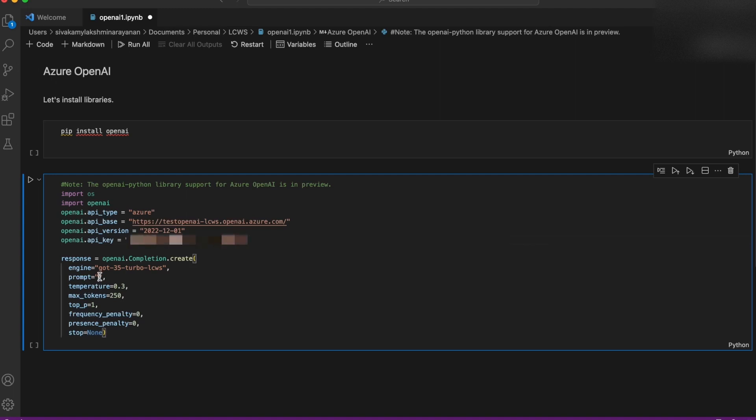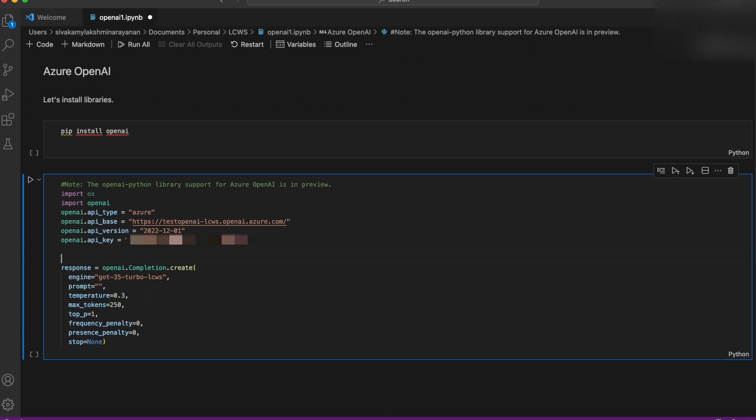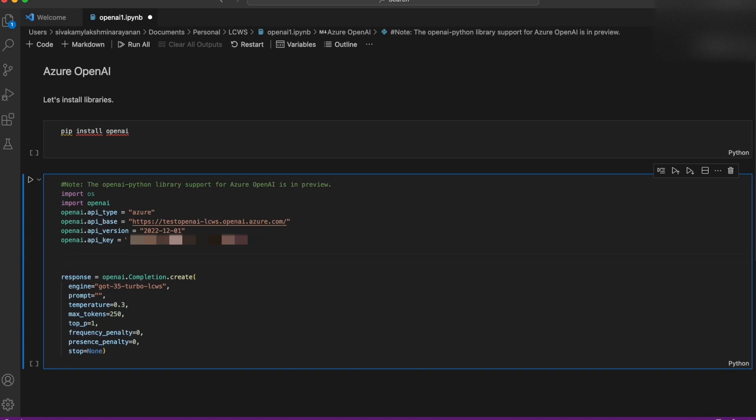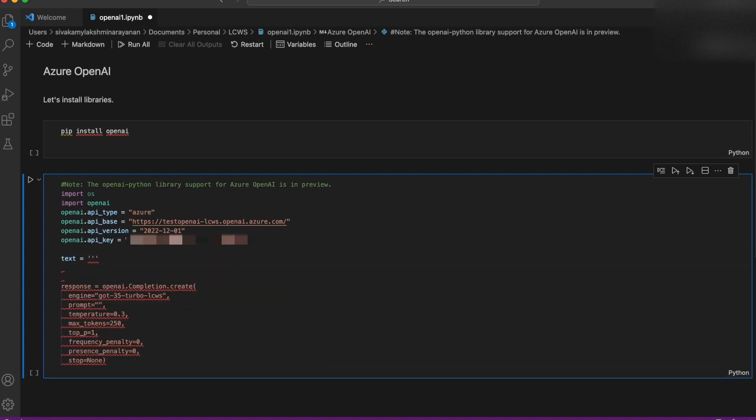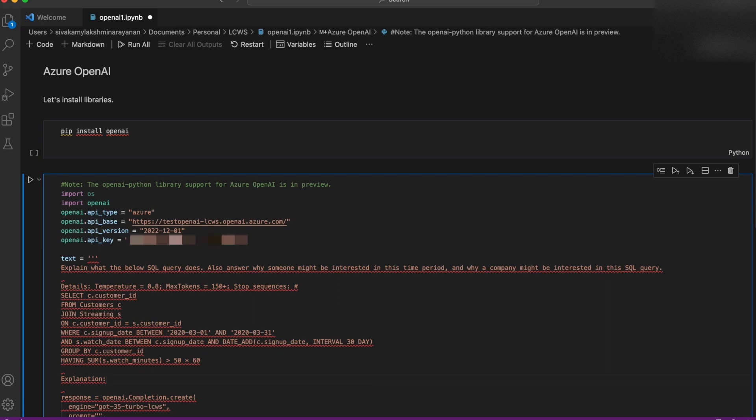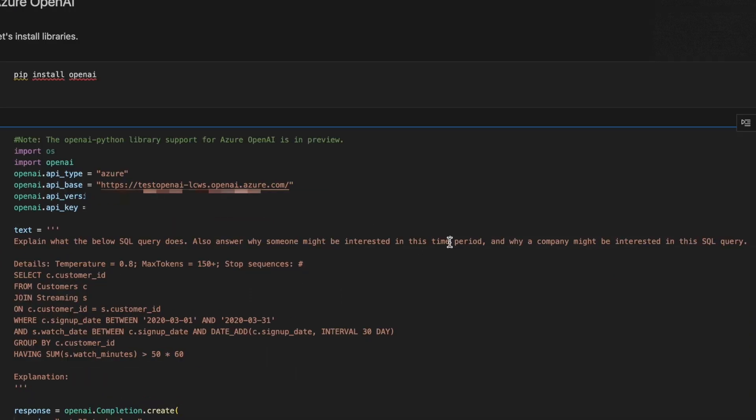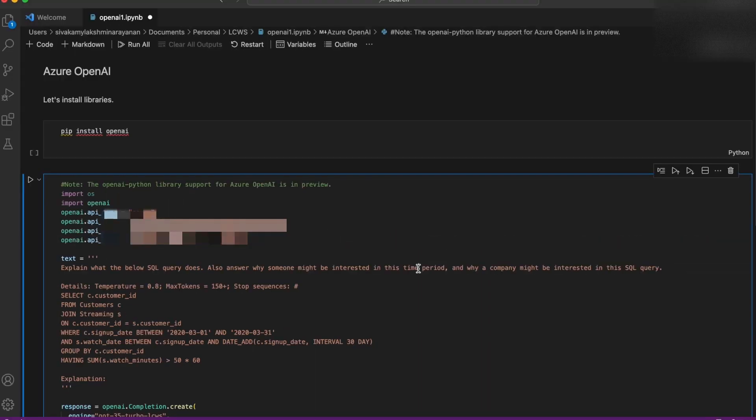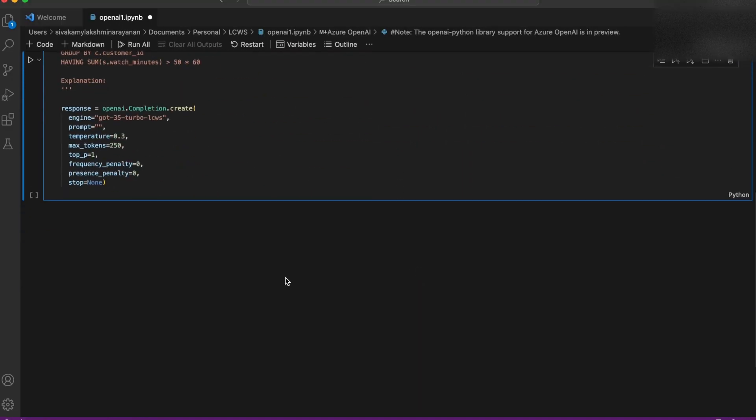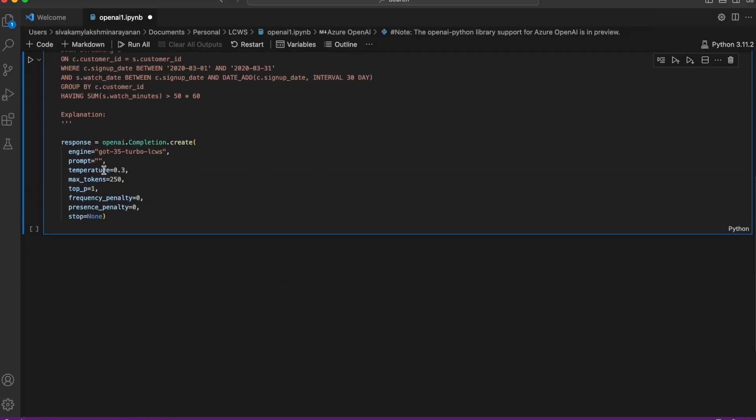Let's just give it a sample SQL code for it to explain to us. I'm initializing it in the variable called text. In addition to explanation, we're also asking it why people may be interested in this particular query and this particular time period that is mentioned in the query. So let's give the text variable in prompt.